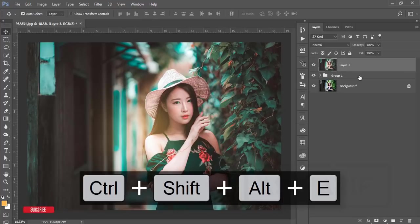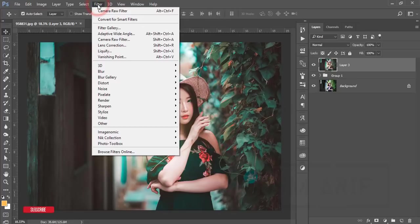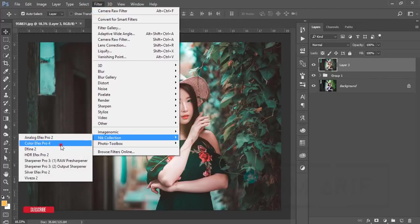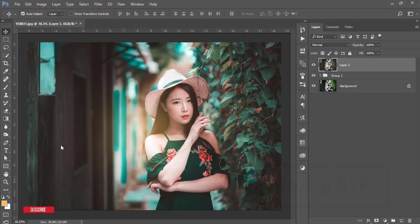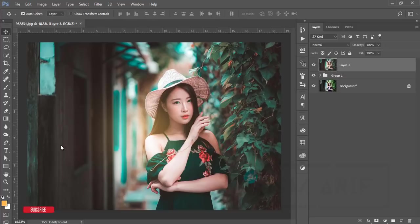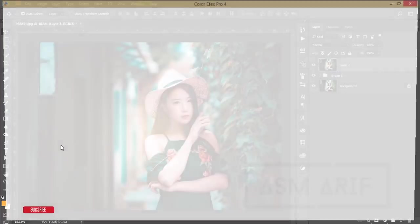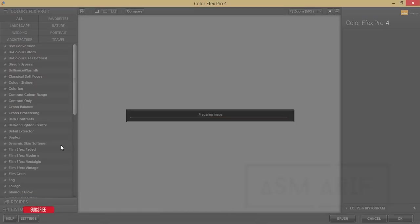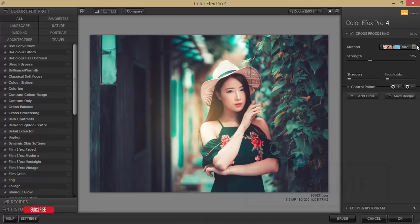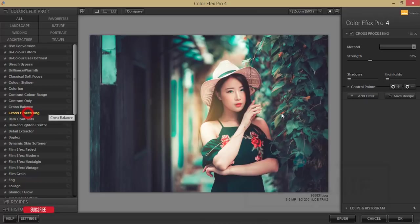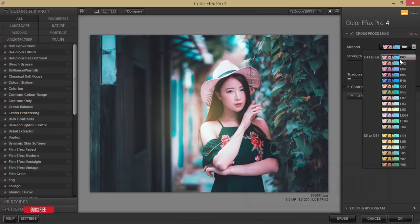After merging this, I'll go to Filter and Nick Collection. From here I'll go to Color Effects Pro 4. This one, Nick Collection, is another plugin for Photoshop. If you want to download this one, please check out my video description. I'll give you that plugin download link in my video description. Nick Collection you can use in Lightroom and Photoshop as well. Here I'm using the cross-processing. Lots of filters over here, but I'm using the cross-processing one.